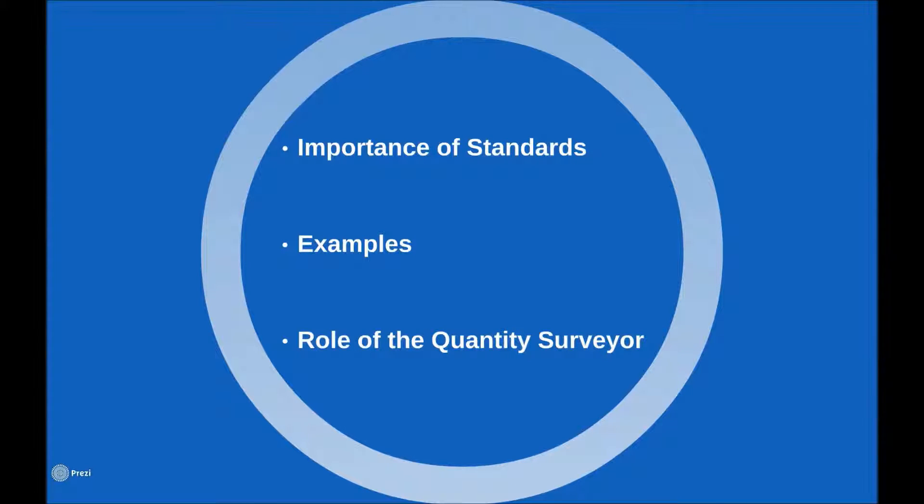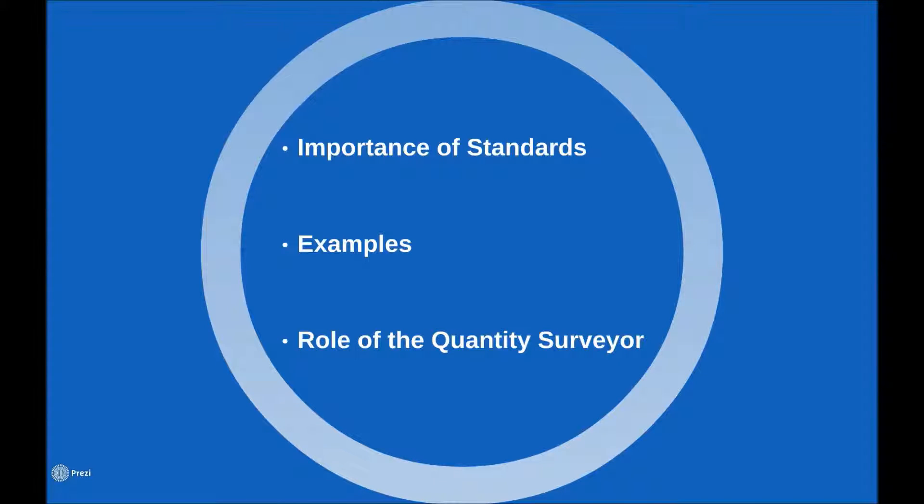During this section I'll touch on some of the various standards that are available to give guidance on efficient information exchange, we'll look at some examples to illustrate the key points, and we'll expand on the input that a project QS can bring to the model development.